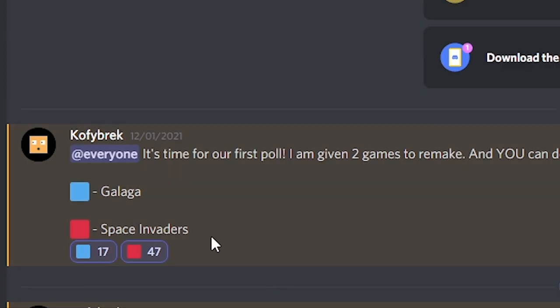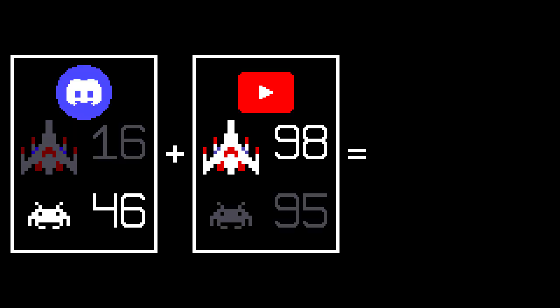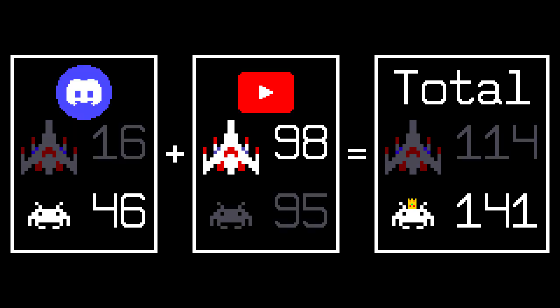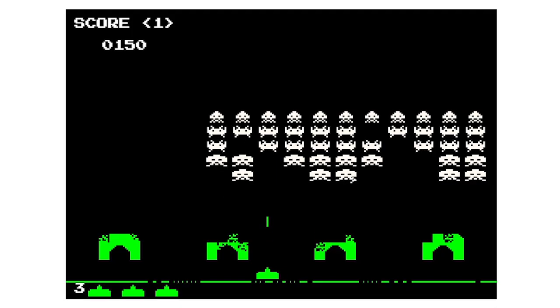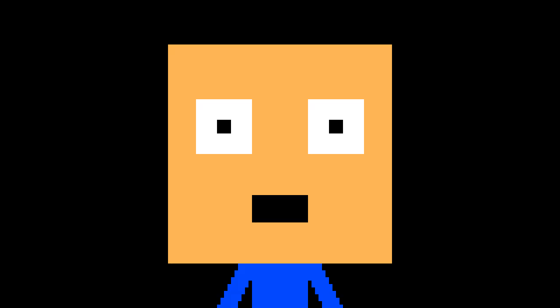Anyway, most people on Discord voted for Space Invaders, and at this moment I was like, what do I do? But after counting the votes, it was clear that Space Invaders had clearly won. So today we're making Space Invaders. Let's go.